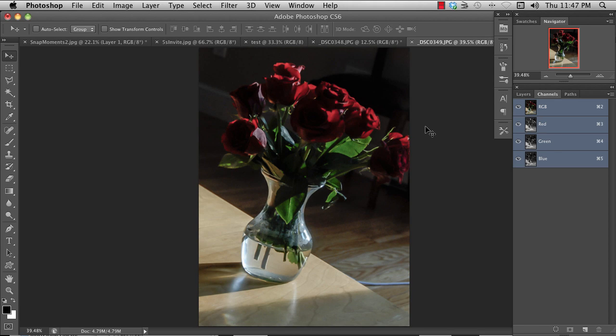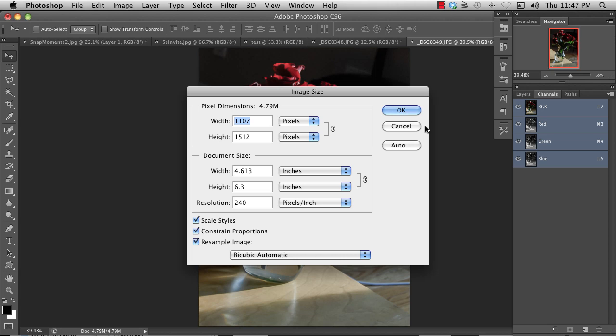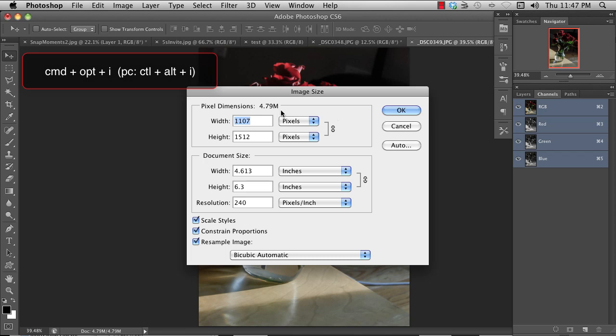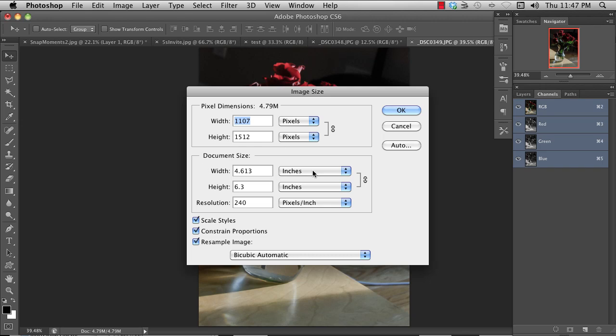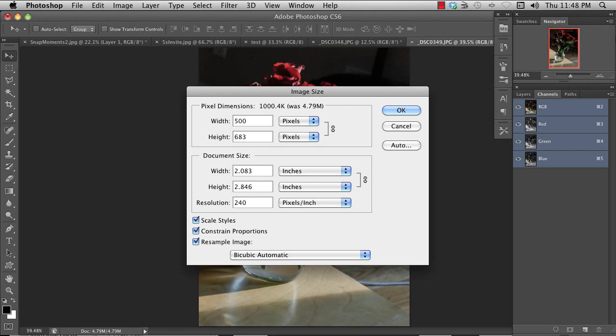You can change the actual size of the image by hitting Command Option I and that will give you the dimensions of the image, the width and the height. I tend to keep these in pixels. You can change it to percent. I use pixels. For right now, I recommend that you just ignore the document size, inches and all that. Pixels is really what you're dealing with. It's much simpler if you just think about it as pixels and work from there. Constrain proportions means that if I change this, let's say I change that to 500, it will keep the proportions the same. Leave this as bicubic automatic and you're all set.